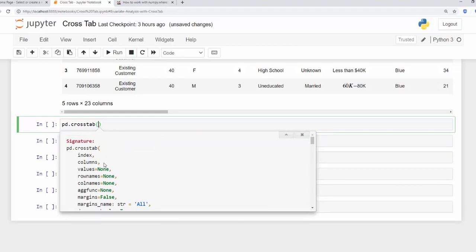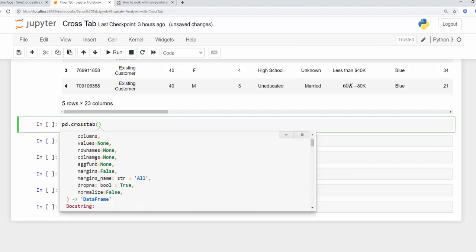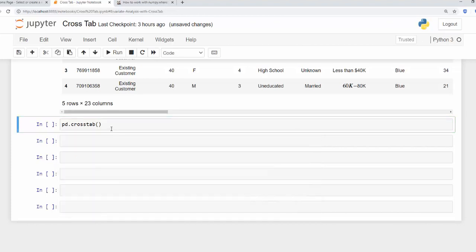We specify the columns. We can specify volume, row names, aggregation functions, column names and margins and we can also normalize this. So we'll be using the majority of these. If I wanted to bring in the index. So pretty much the rows.